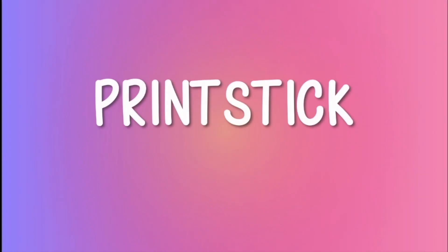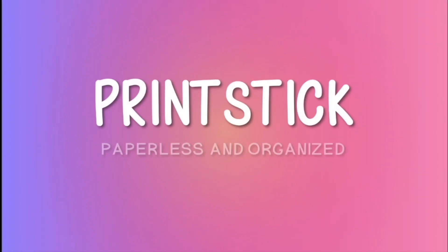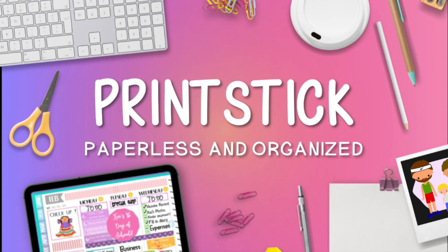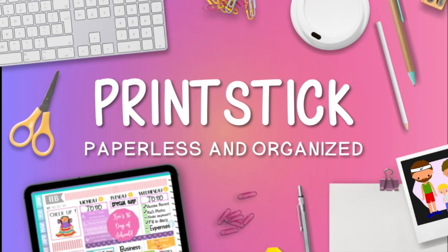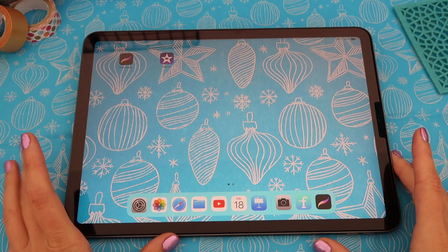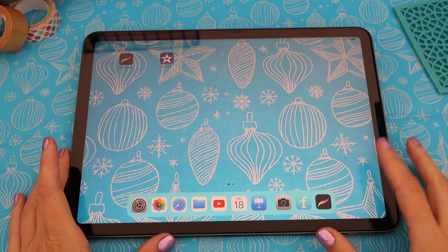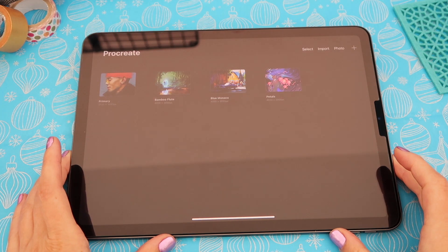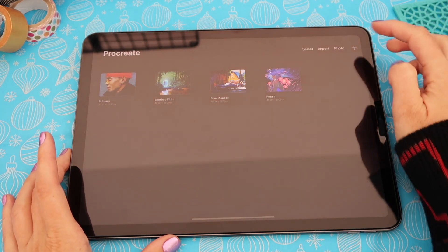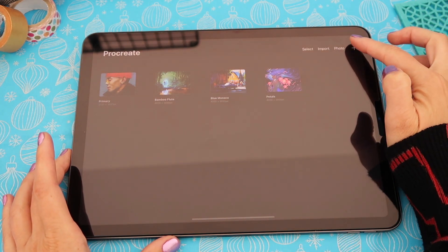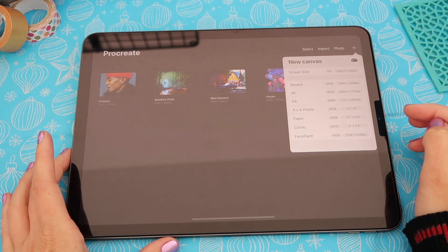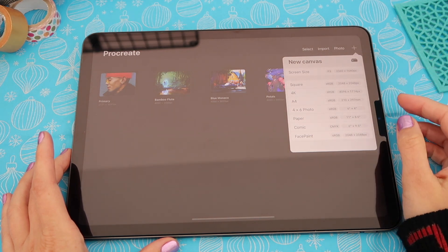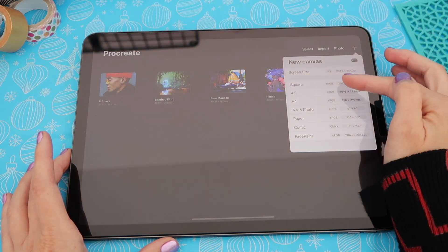So make sure to check that one out as well. The first thing I'm going to do is open Procreate and from here I'm just going to create a new document — tap on the plus sign on the top right corner. I want a square canvas so I'm going to click where it says square.